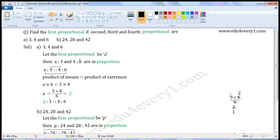Let the first proportional be A. This will be the second proportional, this will be the third proportional, this will be the fourth proportional. As we are asked to find the first proportional, A is to three and four is to six will be in proportion.